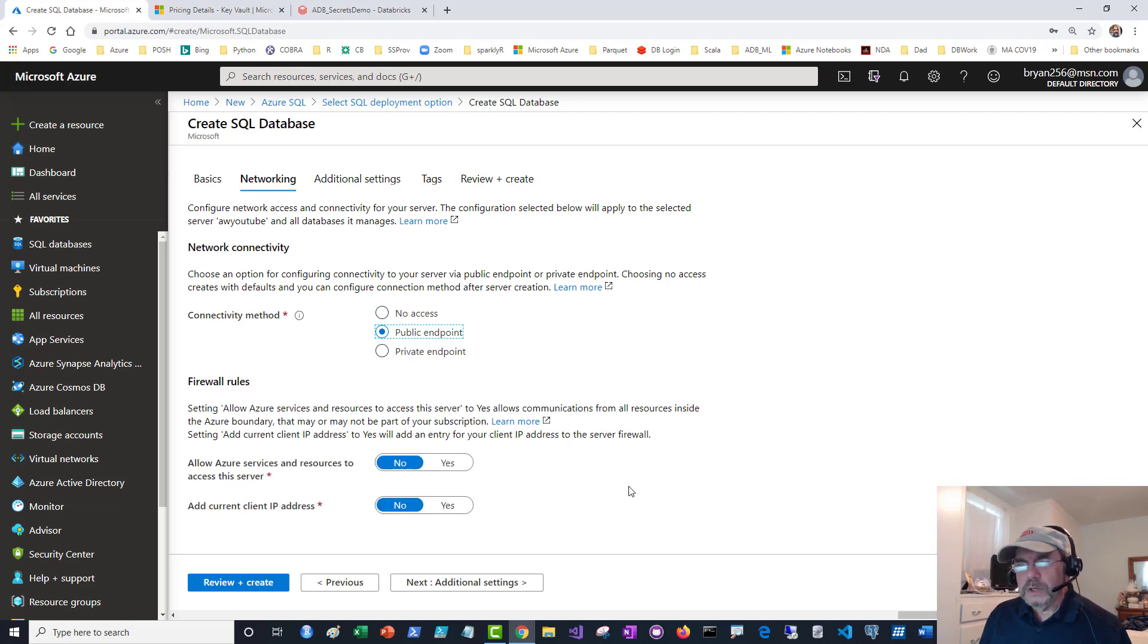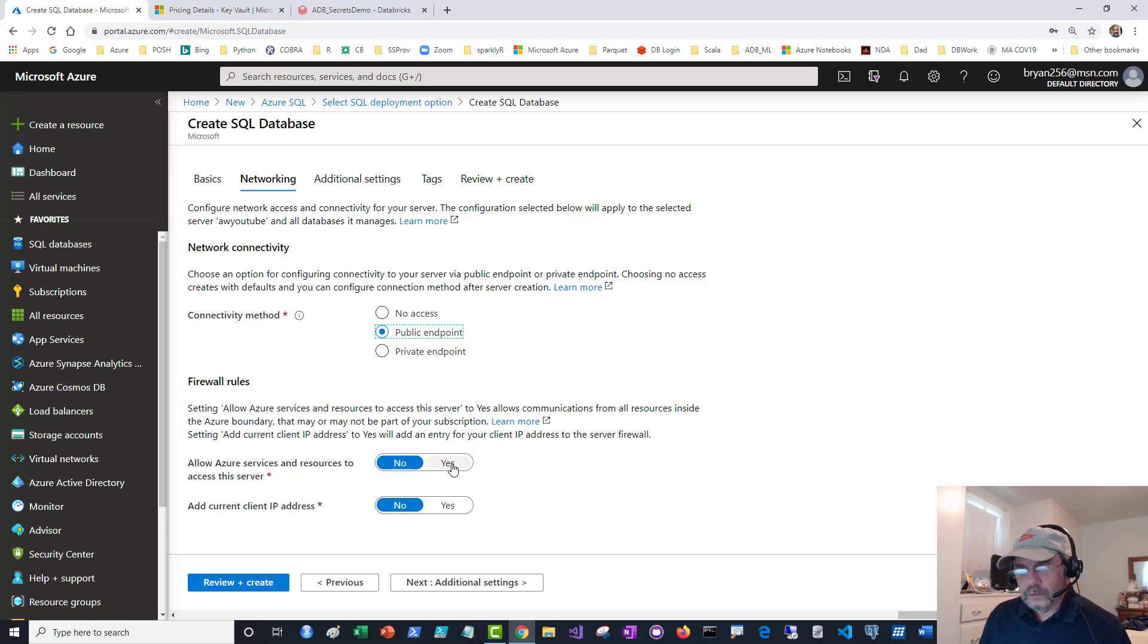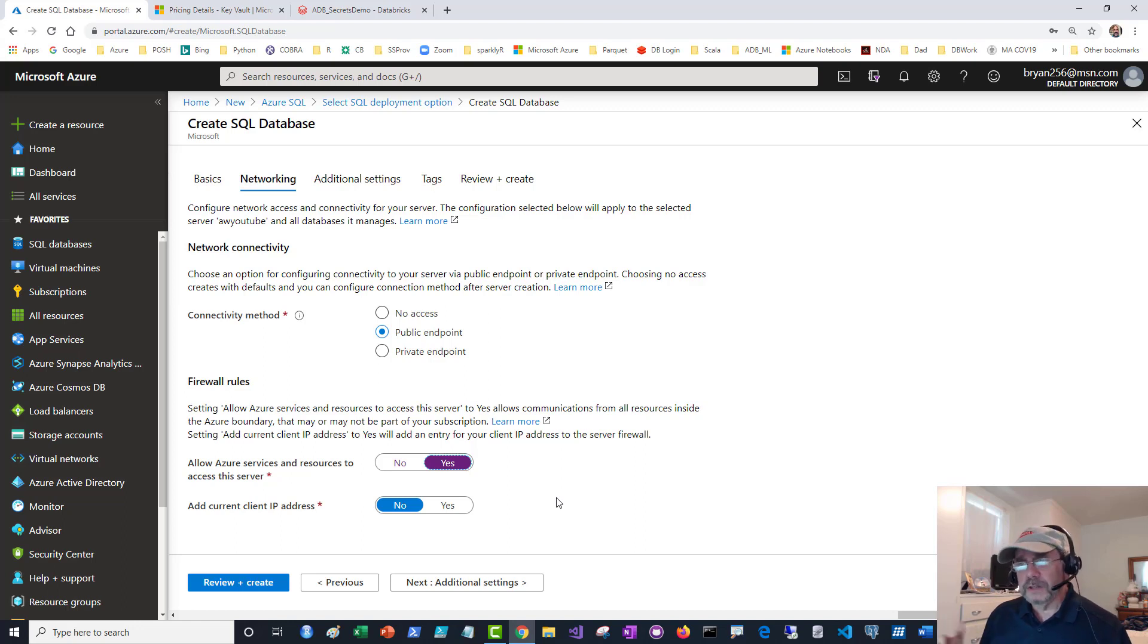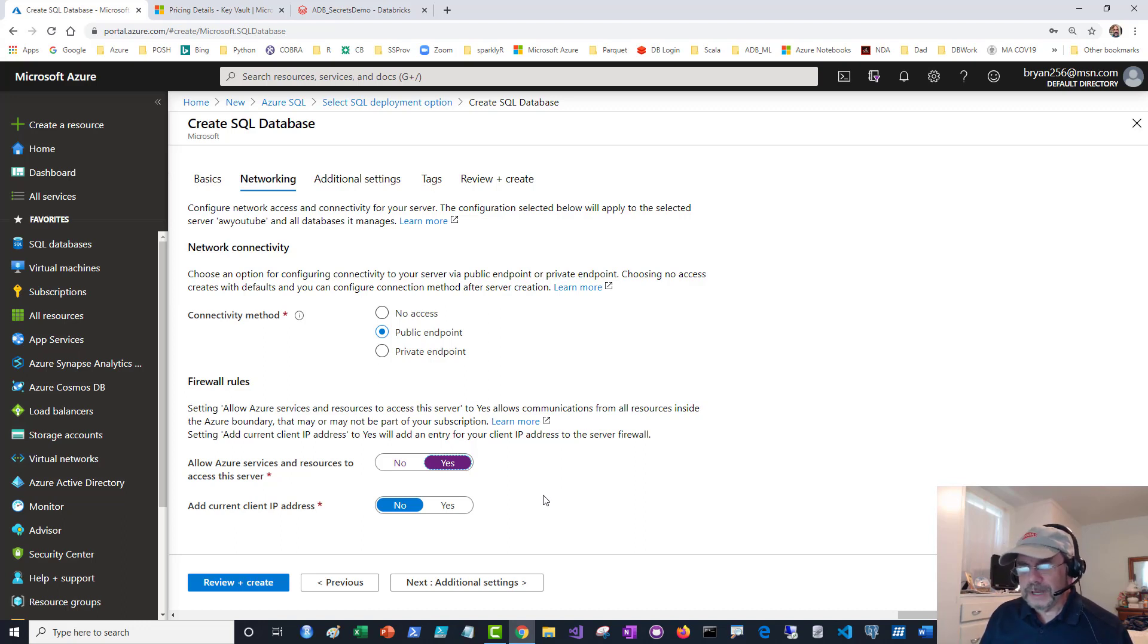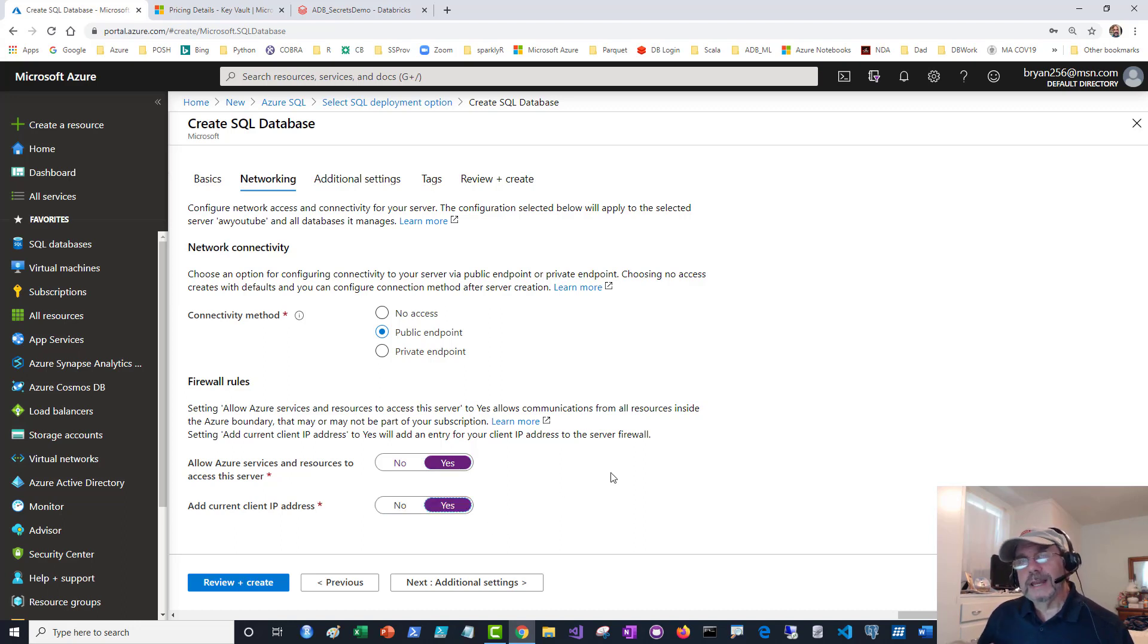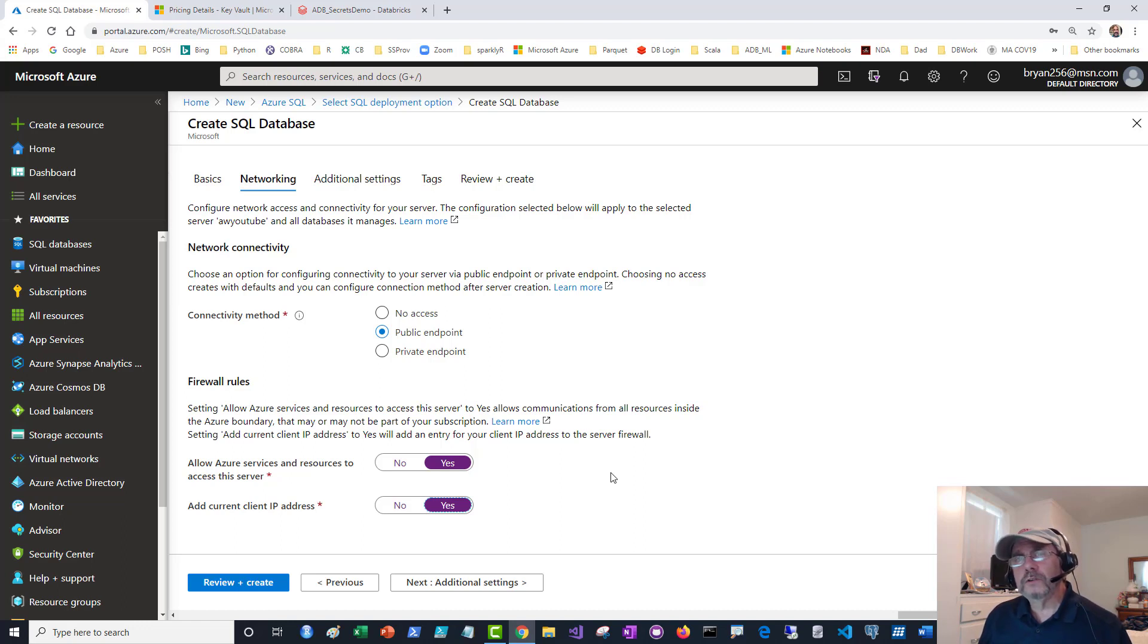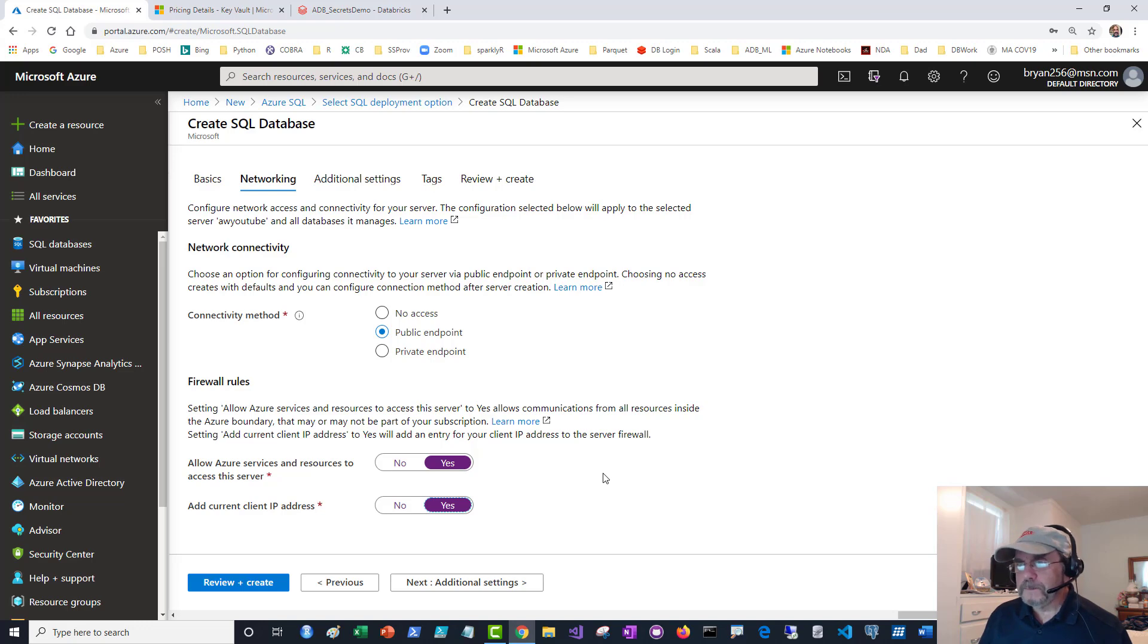Pick what you want for network connectivity. I'm going to say allow Azure services and resources to get to this because if you're using automation, you want to make sure it's allowed access. Review all your security options. Security in Azure is its own topic and takes a lot to learn. I will add the current IP address just so if I want to connect from my client machine, maybe I have SQL Server Management Studio, I want to be able to connect to the database.